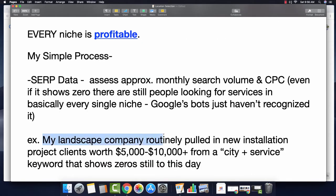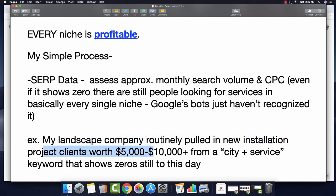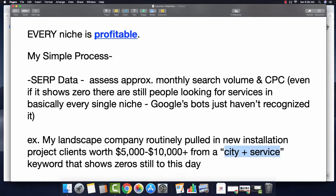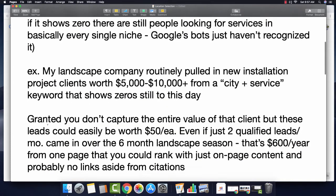An example demonstrating the actual value in these search results: my landscape company routinely pulled in new clients throughout the entire season, and they're worth anywhere between $5,000 to $10,000 or more — from a city plus service keyword that shows zeros still to this day. The search result is right here, zeros all across the board, and the Google Maps listing is still sitting here. We routinely pulled in new clients right from that search. Now granted you are not the one actually doing the service, so you don't capture the entire value of that client, but each one of those leads could easily be worth $50 to a business owner that understands the value of customers.